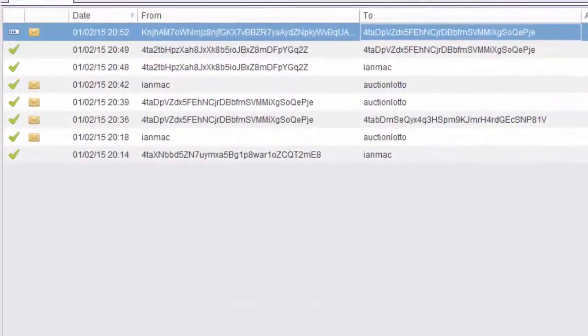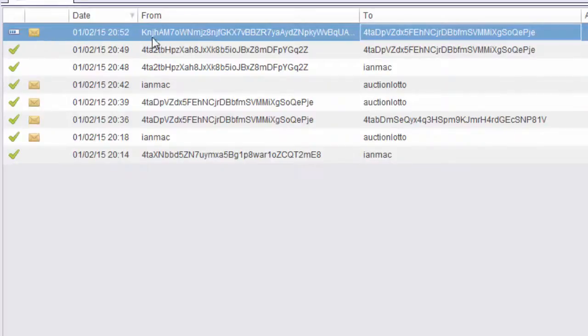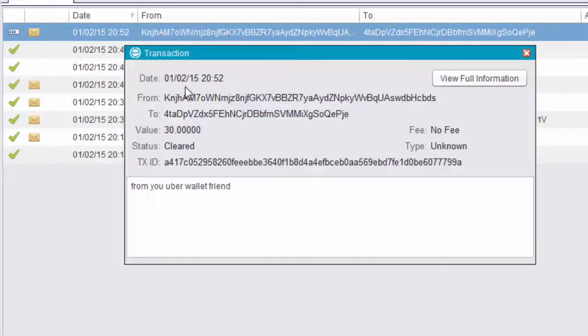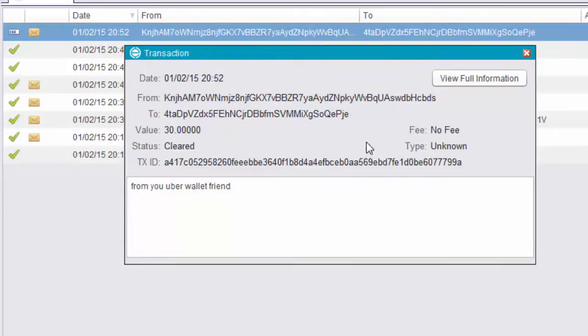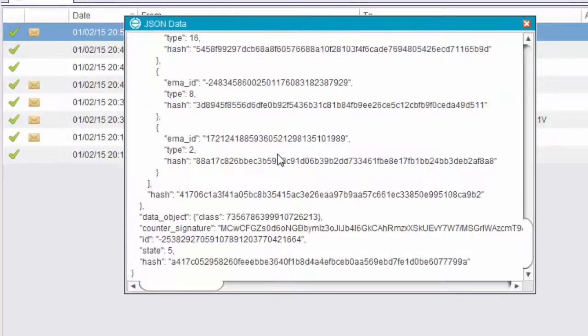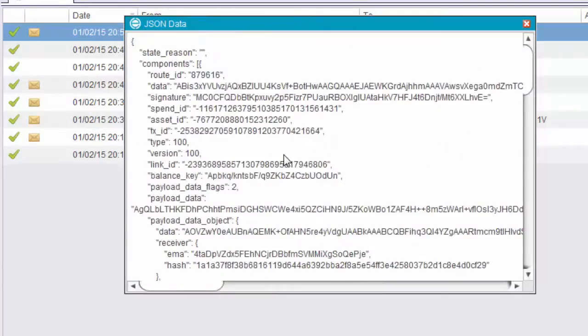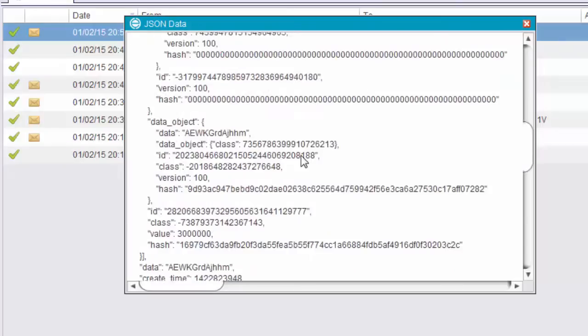All right, let's take a look at some basic transactions. So here's one here. It's got a message. Let's have a look at it. View the transaction. So it says here from your Uber wallet friend, so I know who sent that. We can click on full information for you technophiles and you will get all the technical information connected with that transaction.